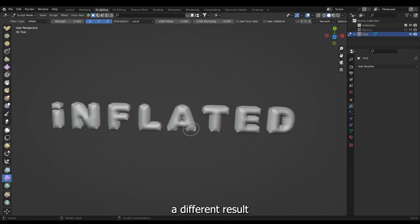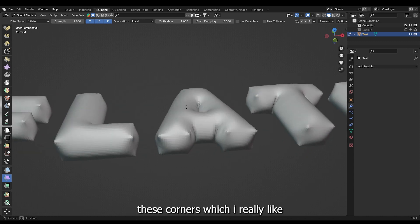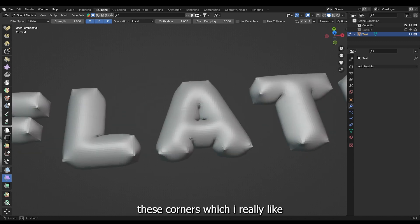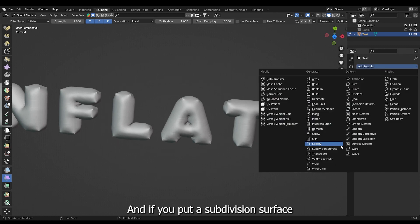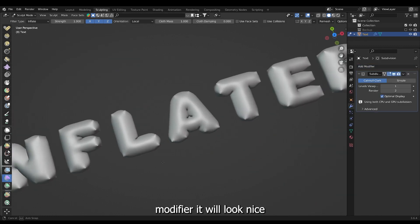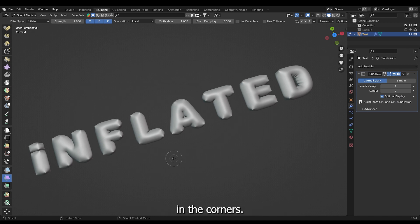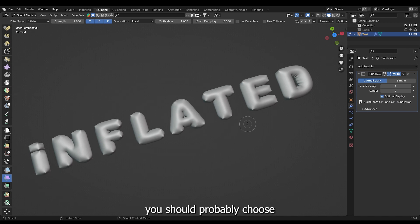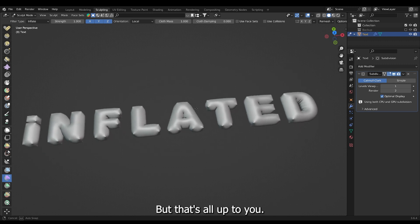And you'll probably get a different result depending on what font you chose. This font gives these corners which I really like. And if you put a subdivision surface modifier it will look nice I think because you have this tension in the corners. But if you don't want that you should probably choose a different font. But that's all up to you.